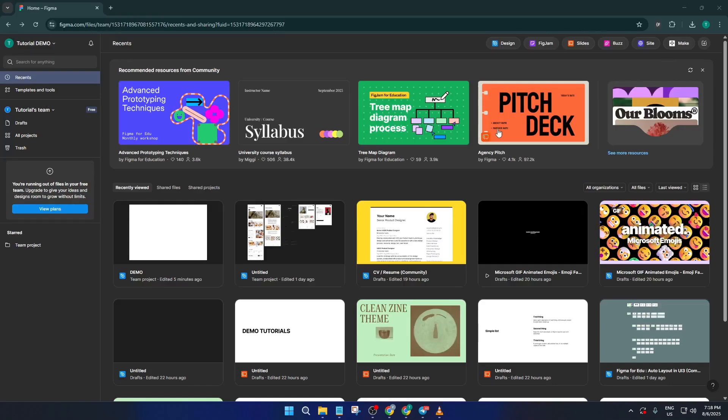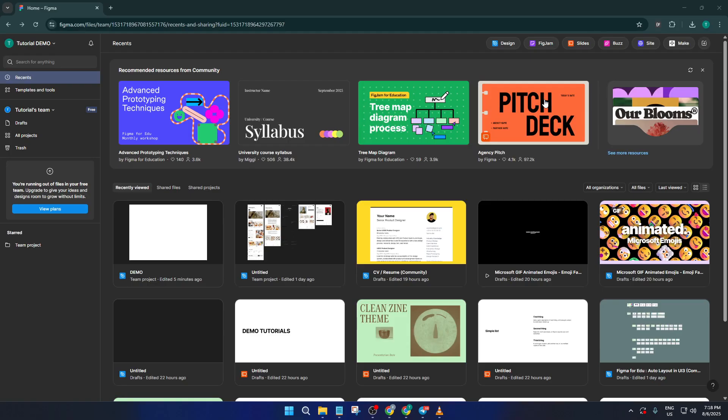Hey everyone, welcome back to the channel. If you've ever wanted to create clear, connected diagrams or flowcharts right inside Figma, this video is going to help you out. Today I'll walk you through a simple but super useful skill, how to add connector lines in your Figma design files, specifically using FigJam.